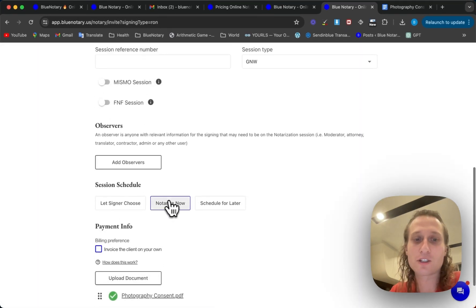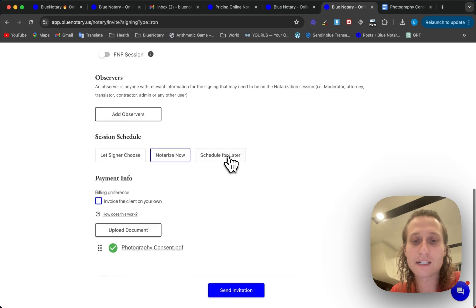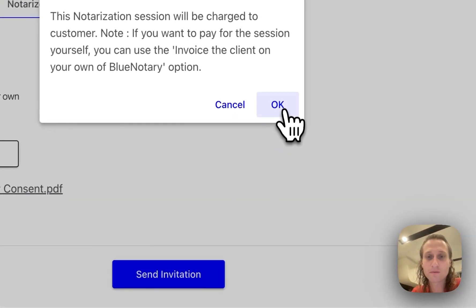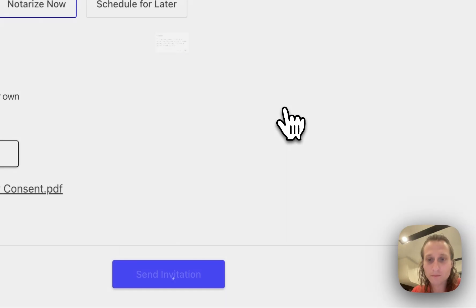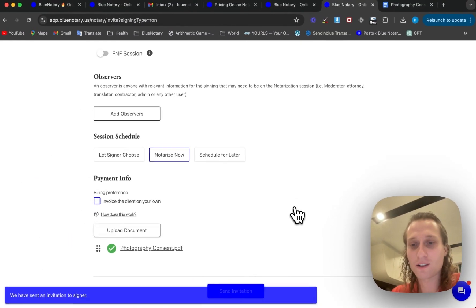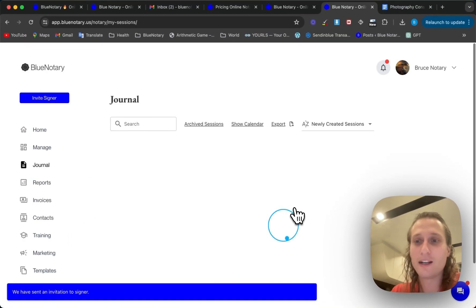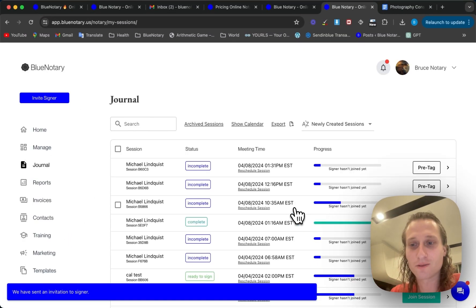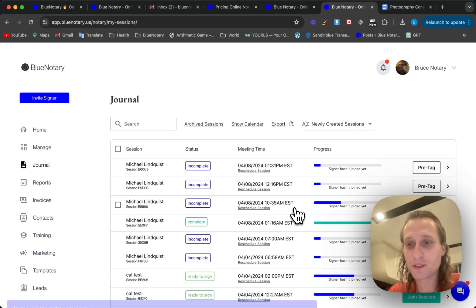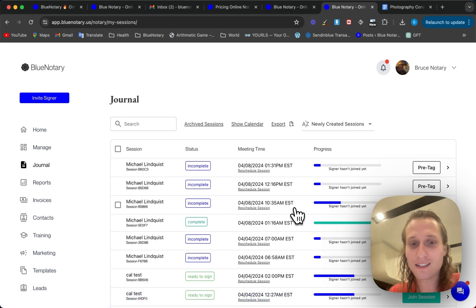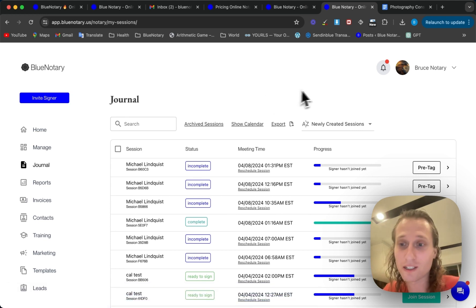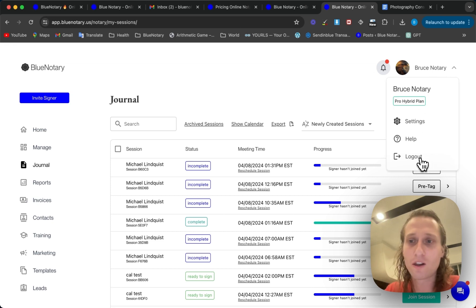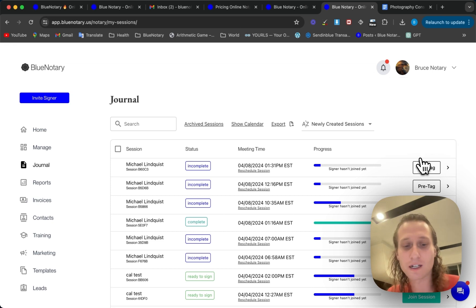I'm going to set this session to notarize right now, and then I'm going to send this invitation right away. When your signer comes in, it's going to be already pre-tagged for you and ready to go. So that is how you're going to do your pre-tagging. I'm also going to show you what this looks like for a signer coming into the session, so let's hop over to the signer side.